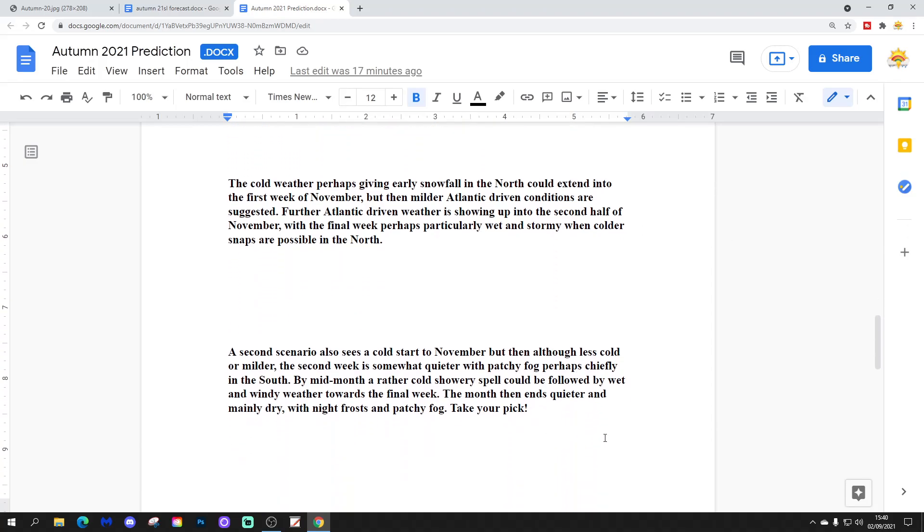A second scenario also sees a cold start to November, but then, although less cold or milder, the second week is somewhat quieter, with patchy fog, perhaps chiefly in the south. By mid-month, the rather cold, showery spell could be followed by wet and windy weather towards the final week. The month then ends quieter and mainly dry, with night frost and patchy fog.